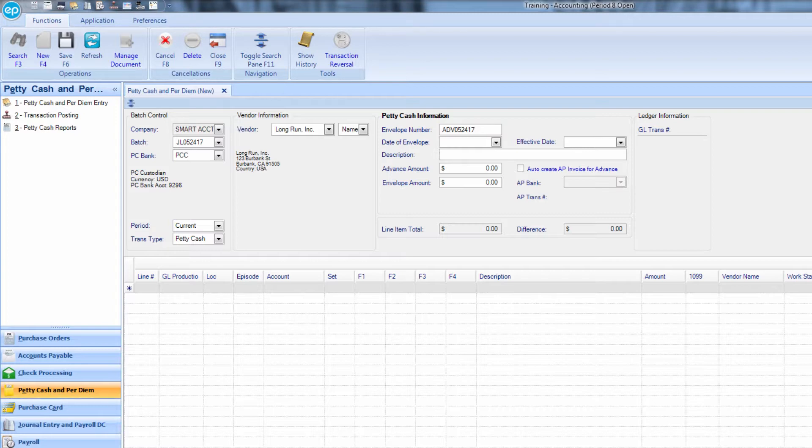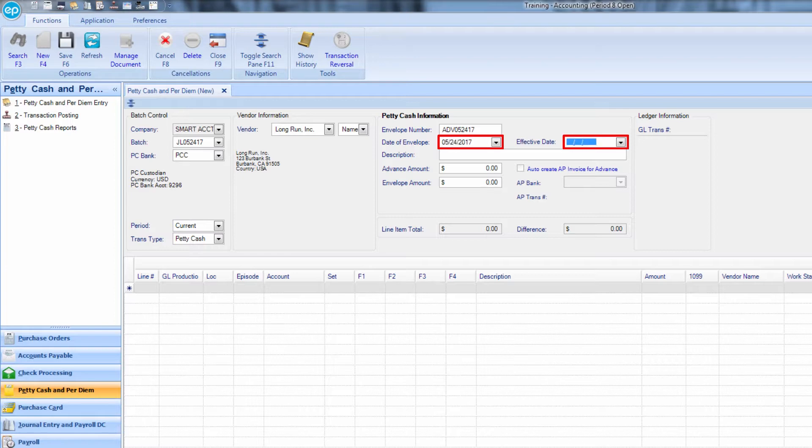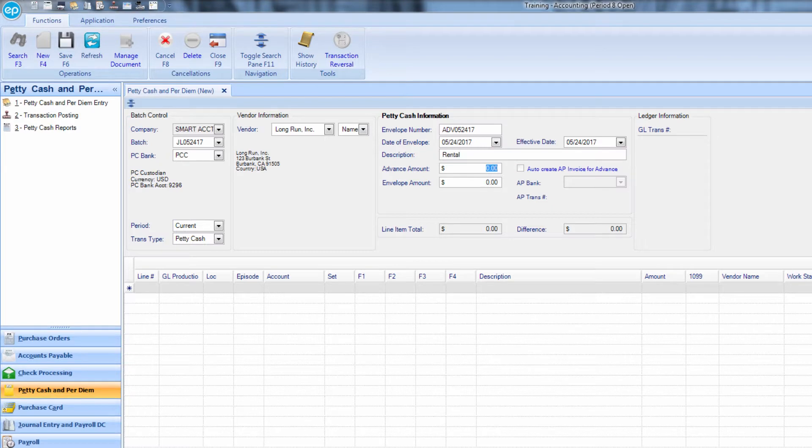Select or tab through the date of envelope and effective date fields. Enter a description. If you are advancing money to this new petty cash vendor, enter an advance amount.